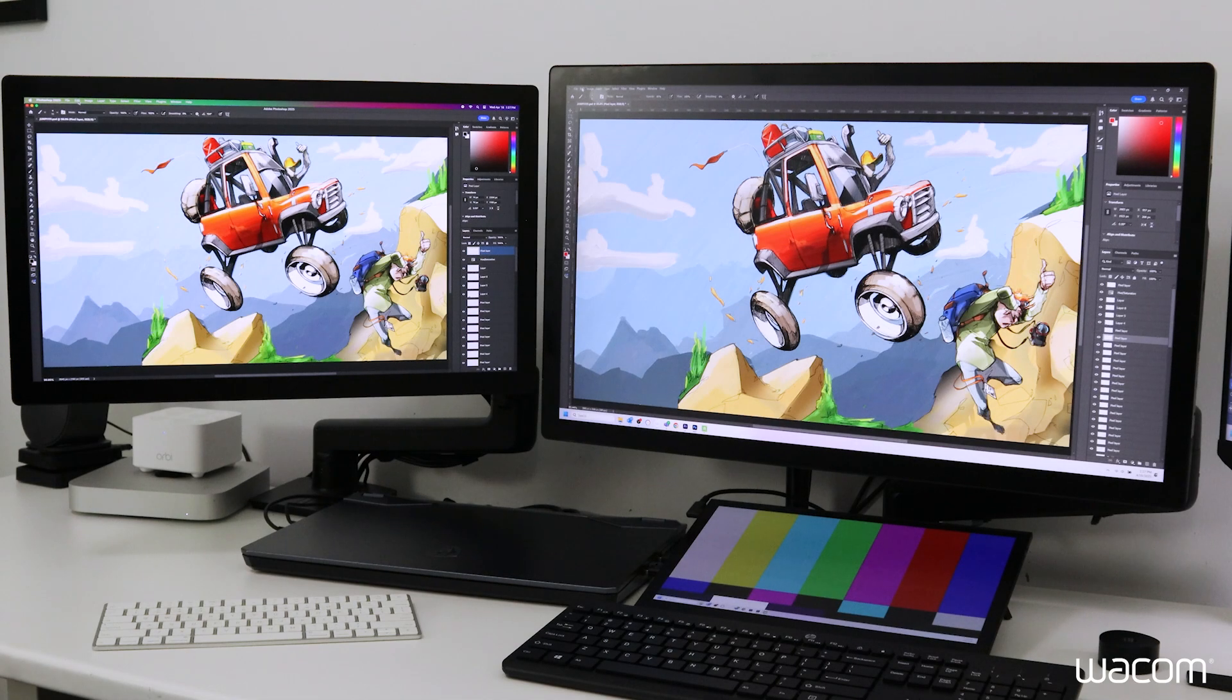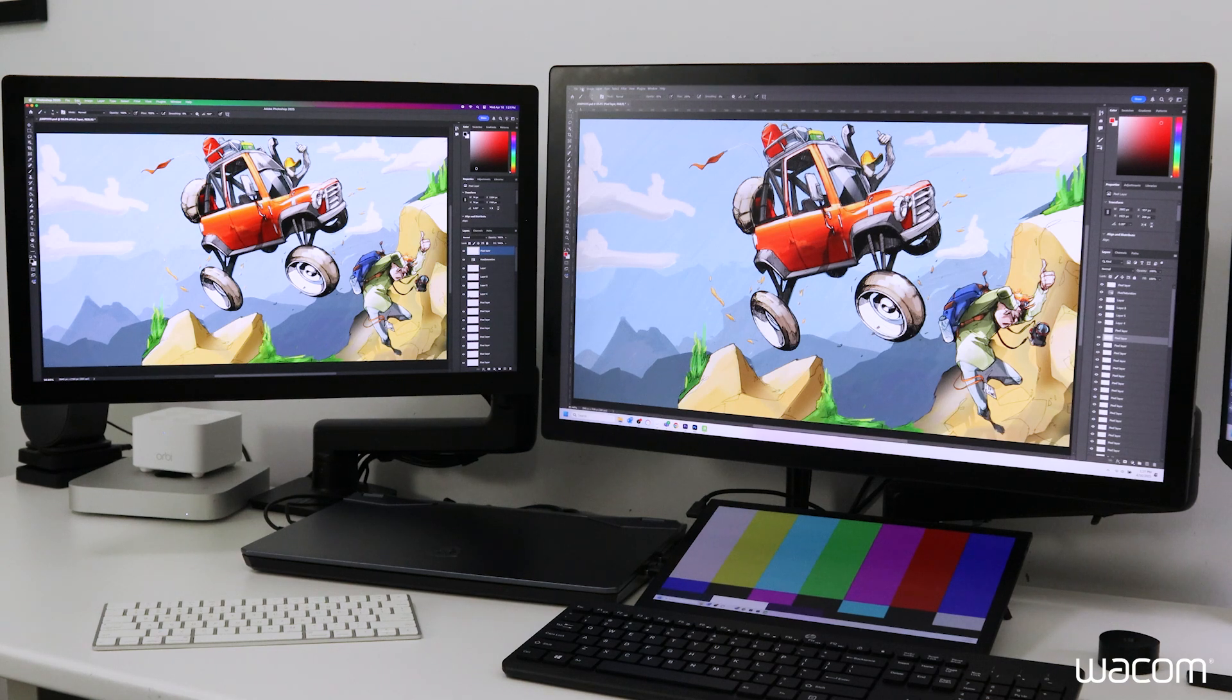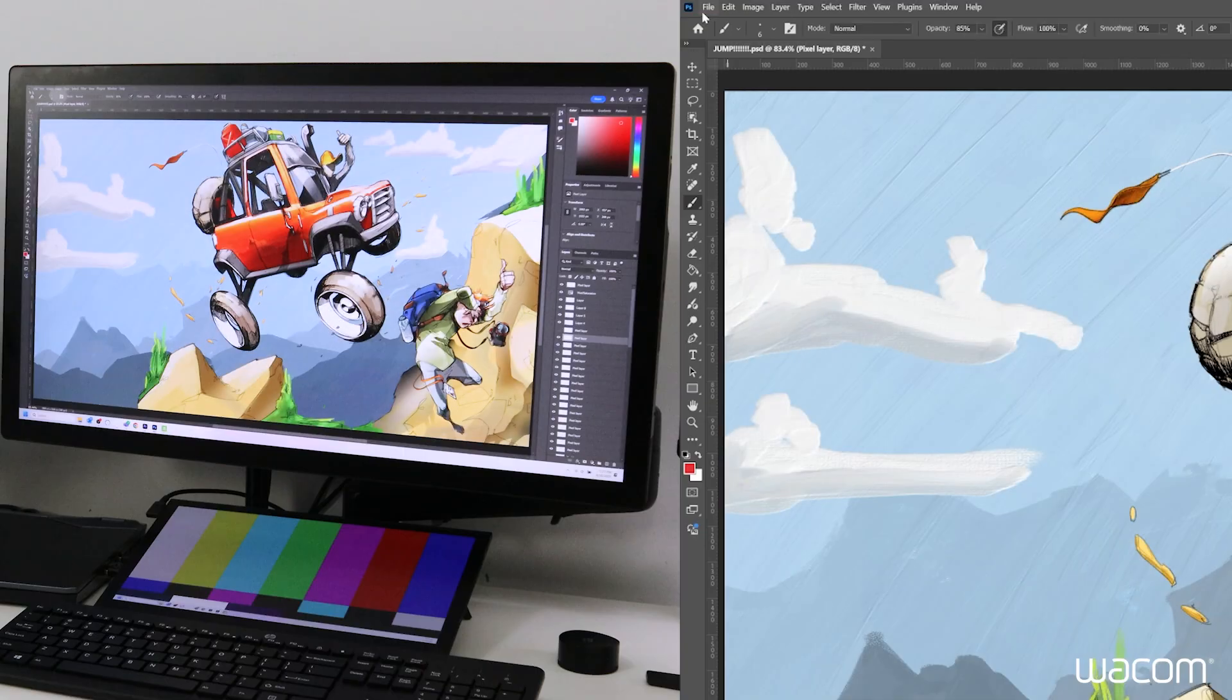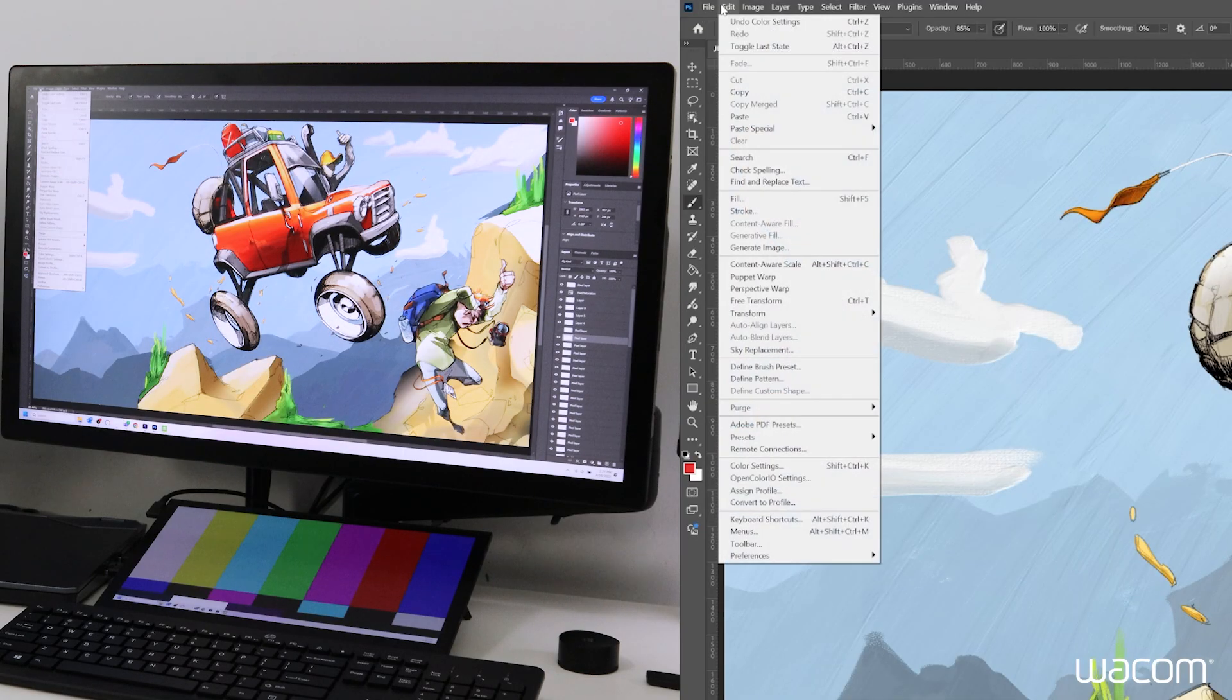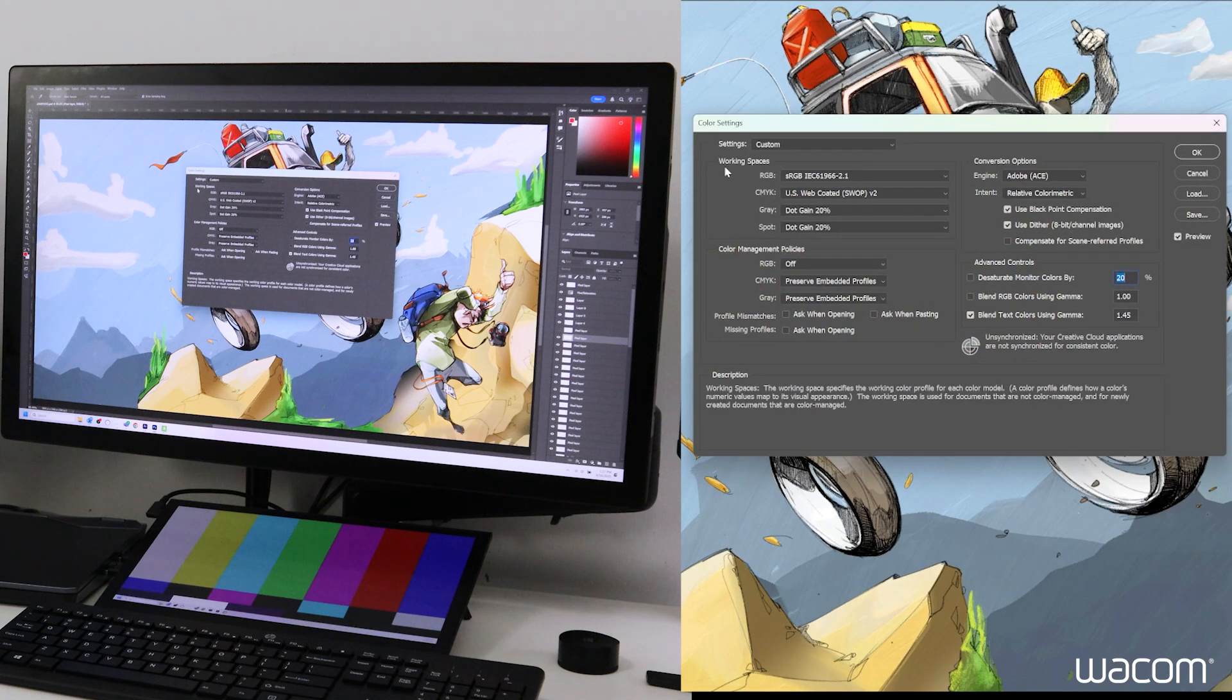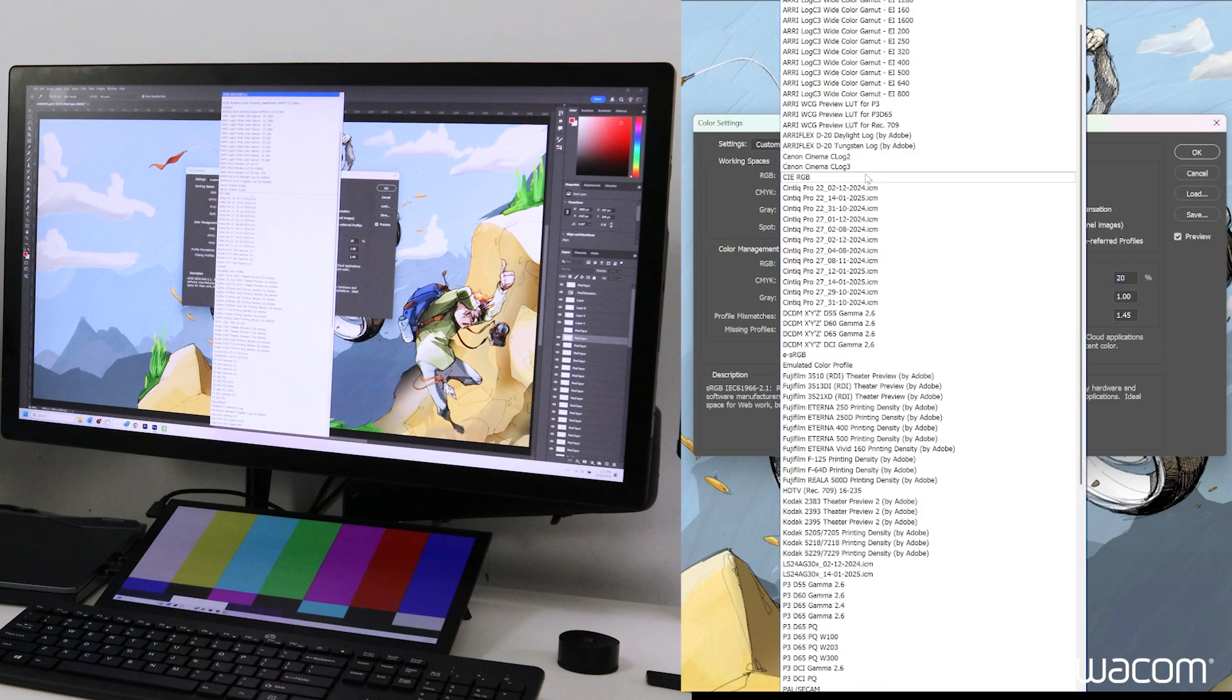So now we have Photoshop open on both Mac and Windows. Here we're going to assign the color space to Photoshop and assign a color profile to the image itself. Under edit, we'll click on color settings. Under the workspaces tab, we have RGB and that's set to the default sRGB IEC 6.